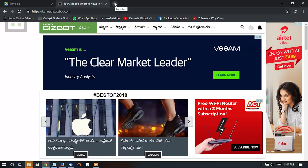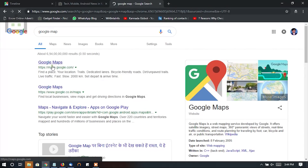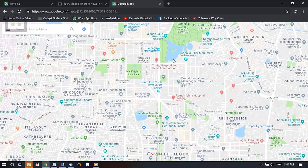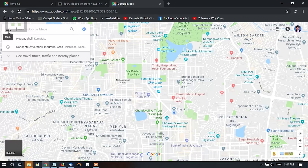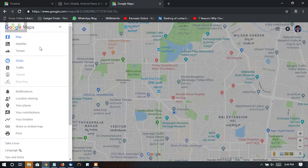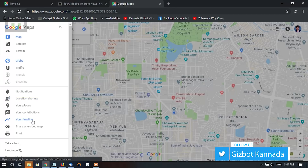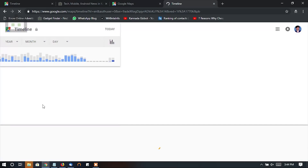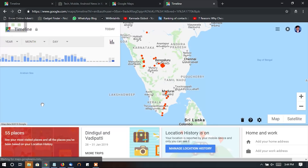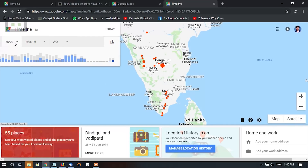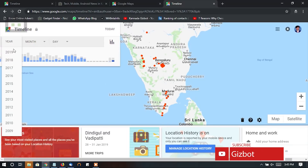If you want to search for your mobile, you can also search and click the notification button. If you want to enter your mobile, click the notification button.